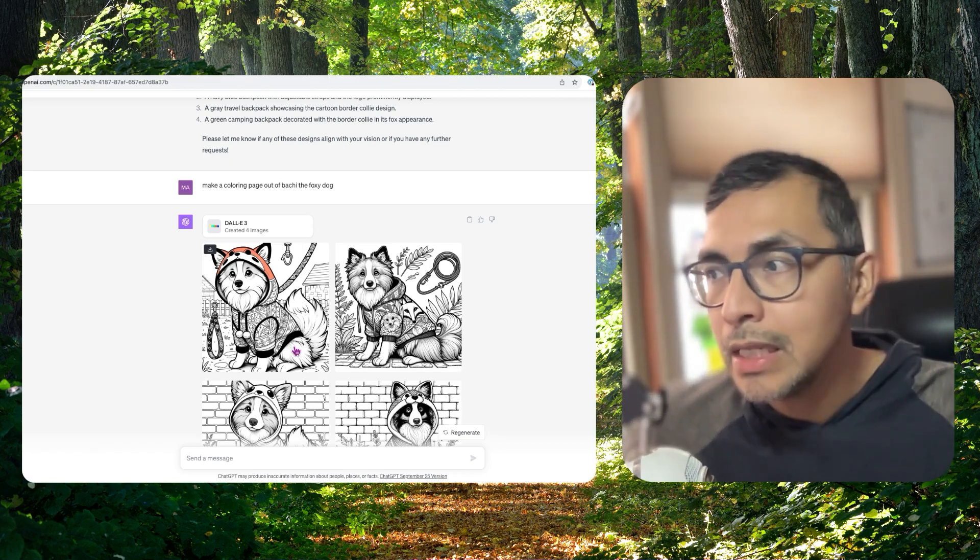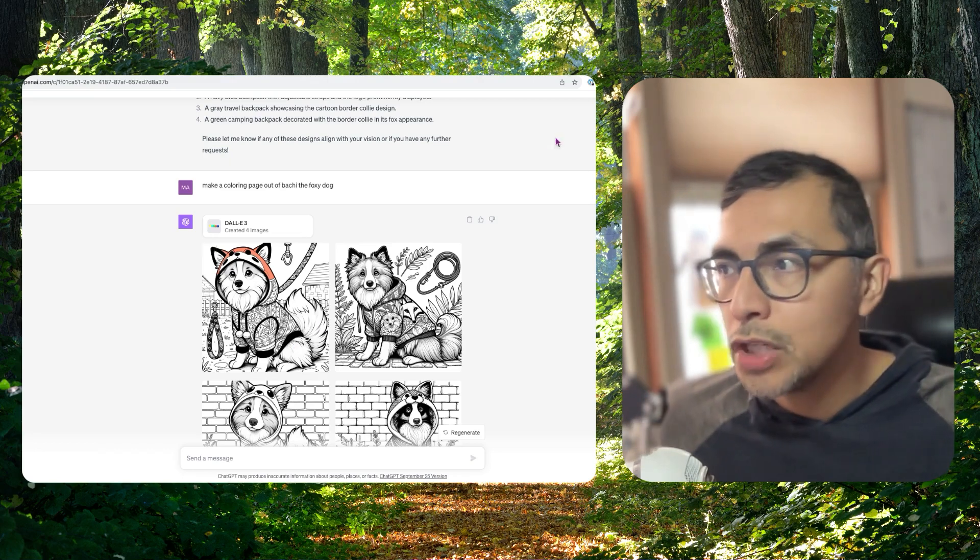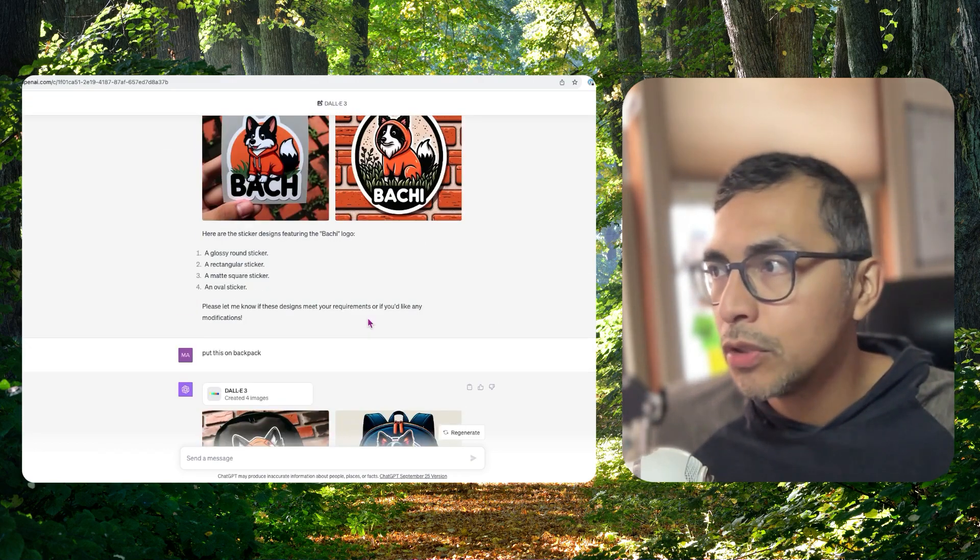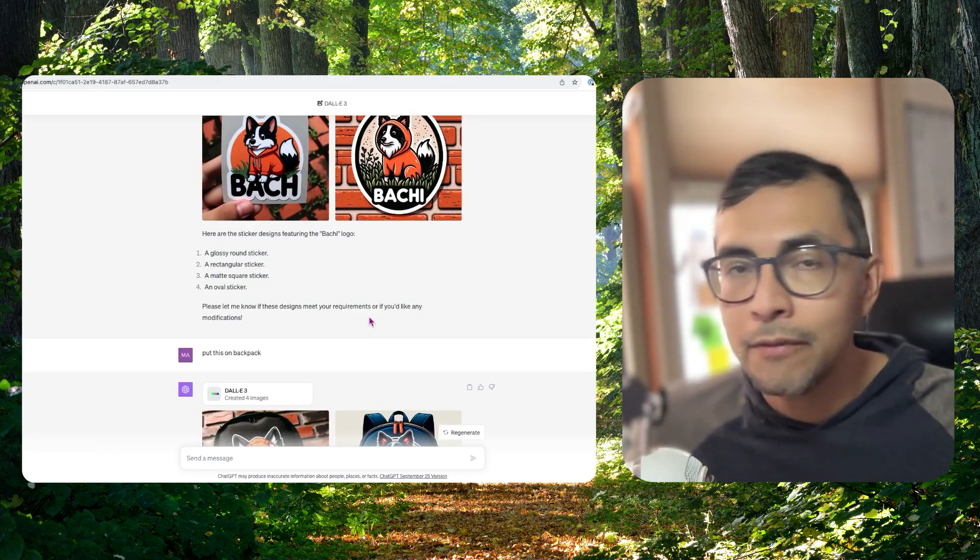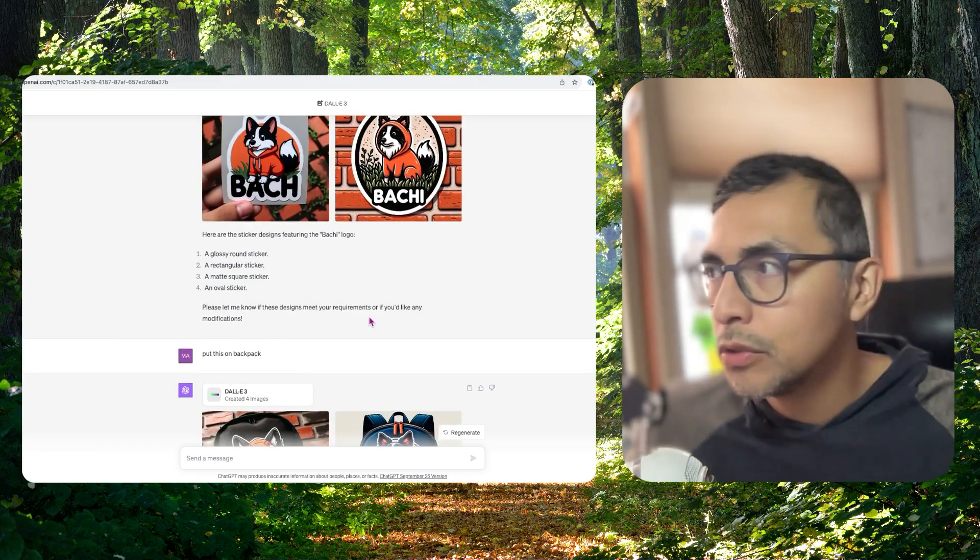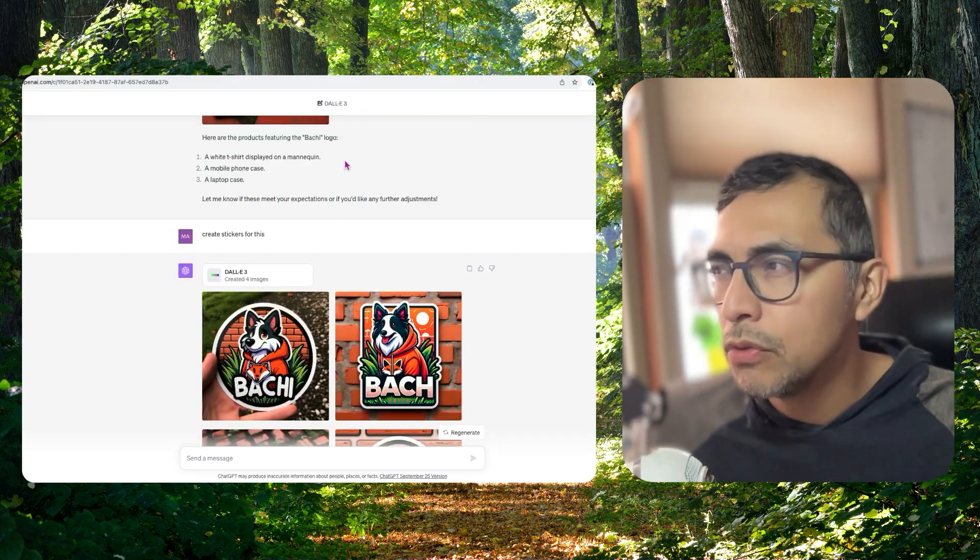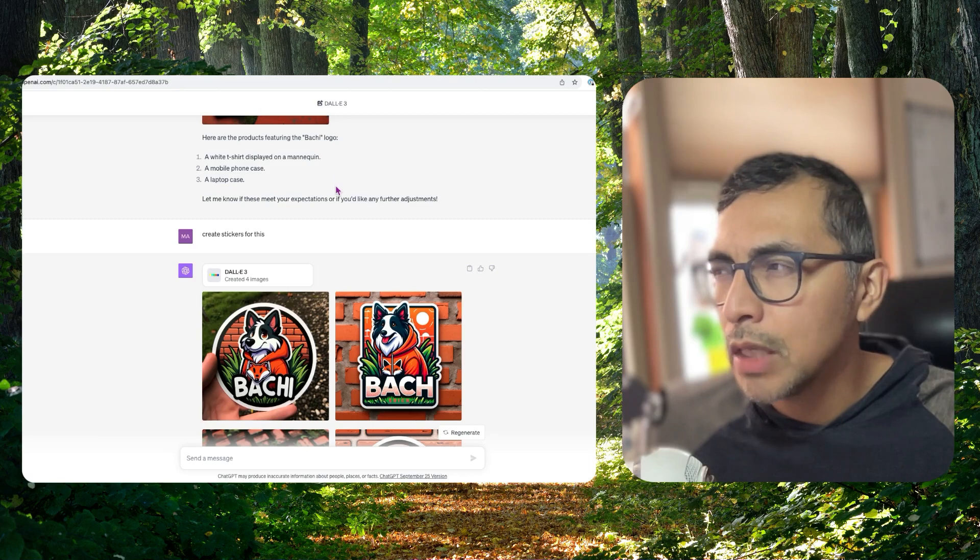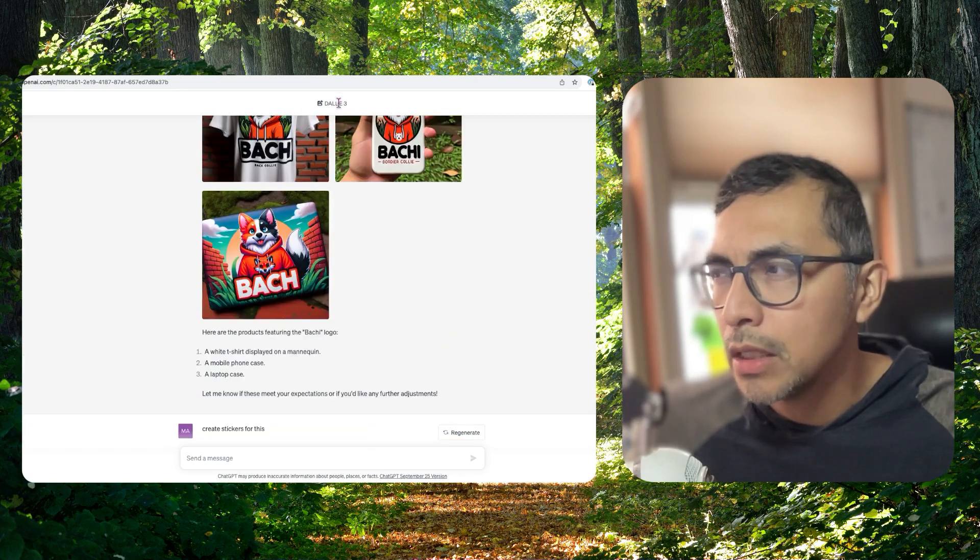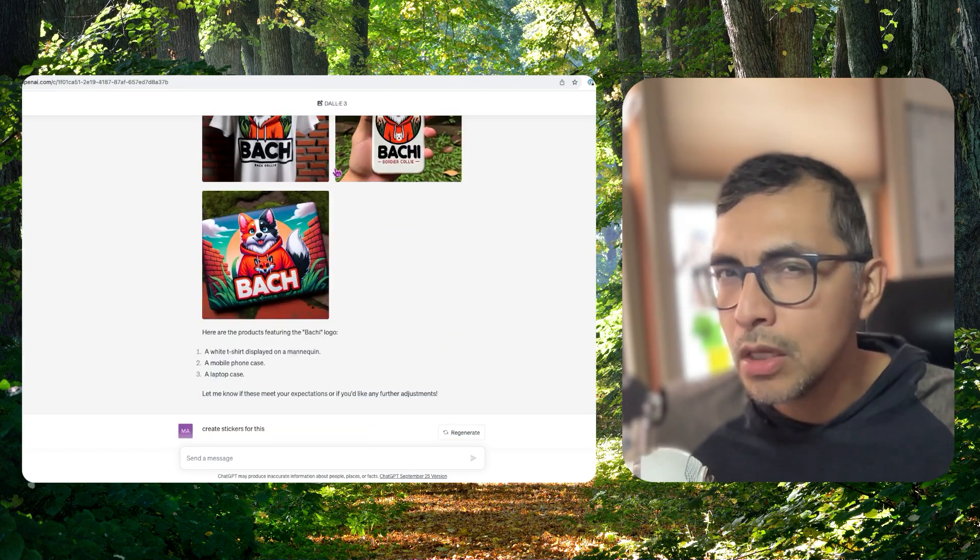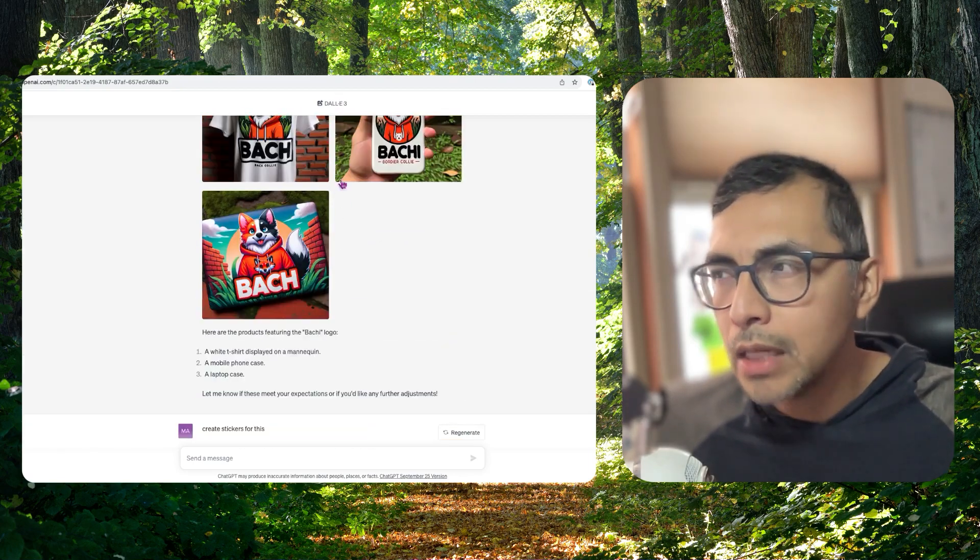So really neat. You should go check this out. You do have to have ChatGPT Plus to do this. And you do have to have early access to DALLE 3 and Vision, which is not the case for everyone.